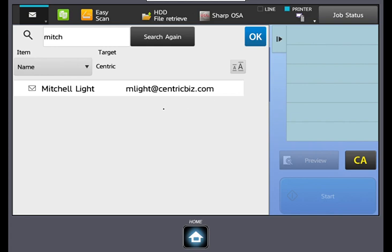You will then see a list of names matching your search criteria. If you do not see the desired recipient, try using their last name or perhaps the start of their email address if you know it.